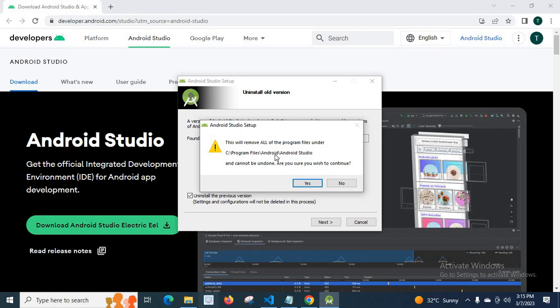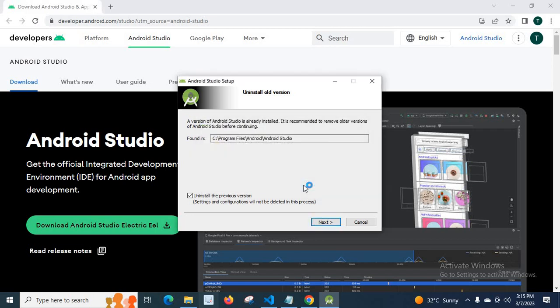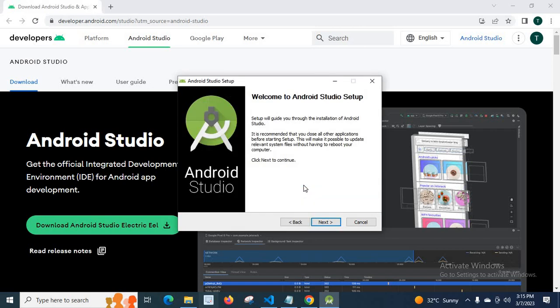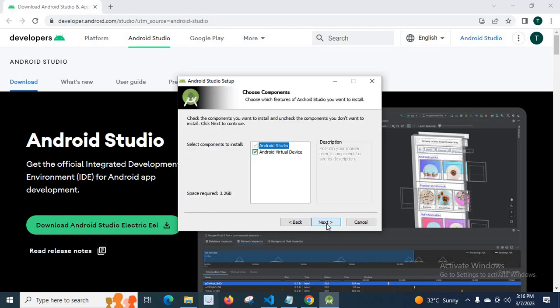Are you sure you wish to continue? Yes. Welcome to Android Studio setup. Next.